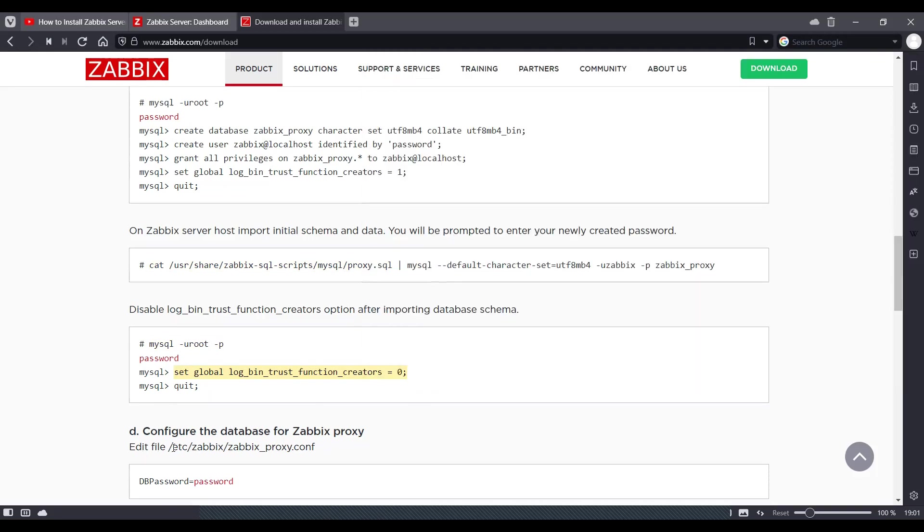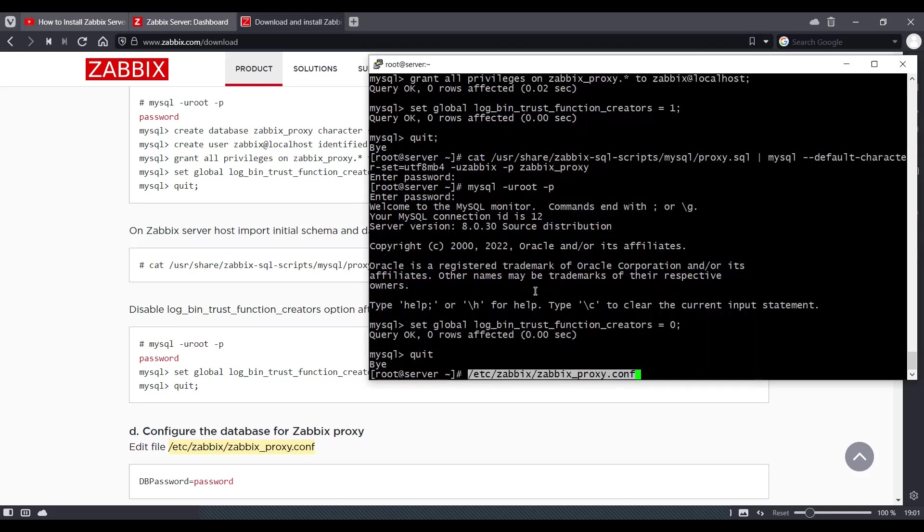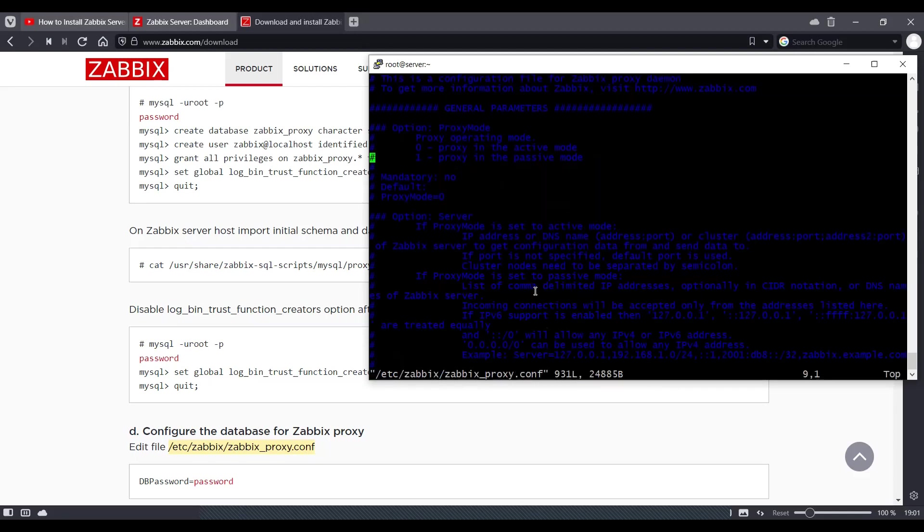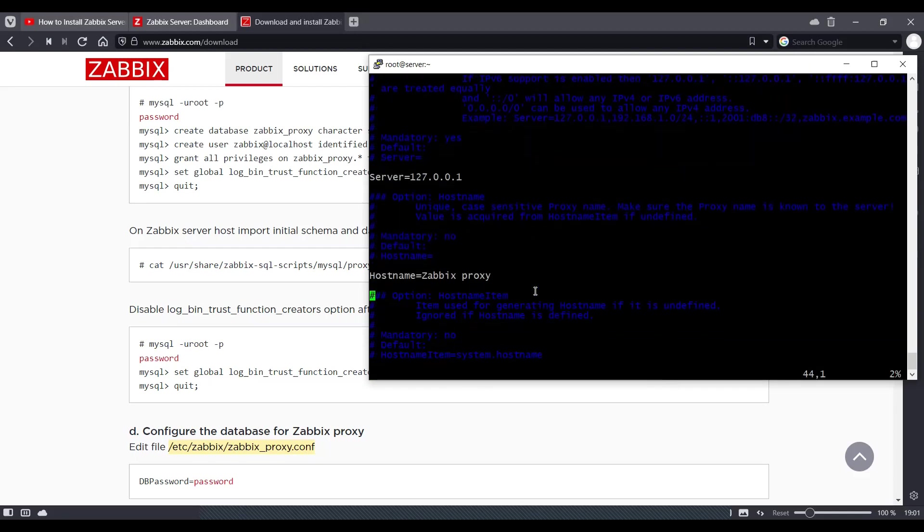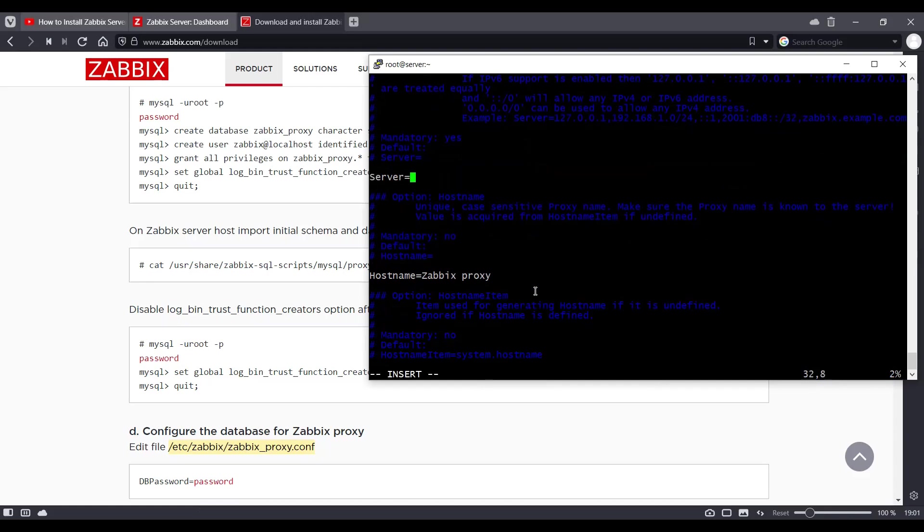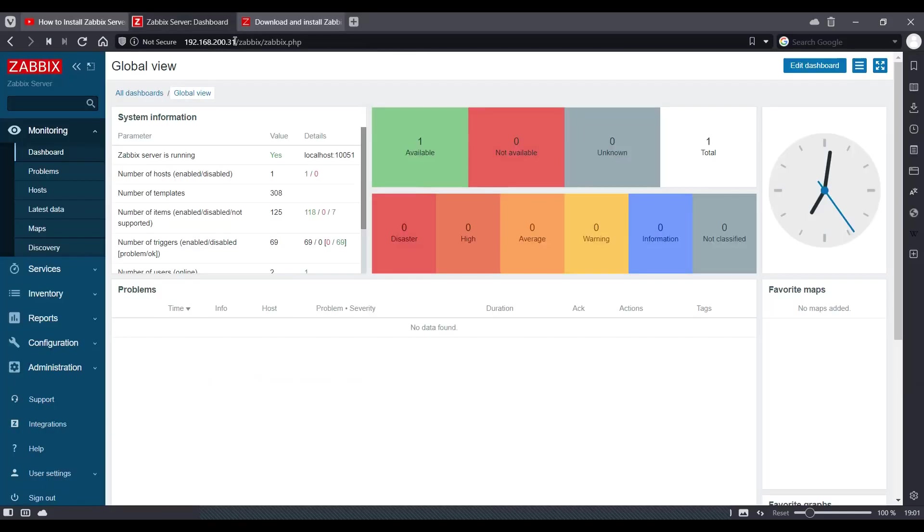Now we need to edit the Zabbix proxy configuration. This is extremely important. In the server field, we need to enter the IP of our Zabbix server. So we'll copy this IP.